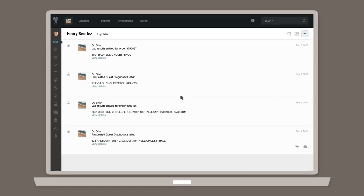To get started, head to the Order Details page that contains the data you would like to import. You can access this page from the list of recent lab results on your dashboard, your email notifications, or from the patient's chart history.